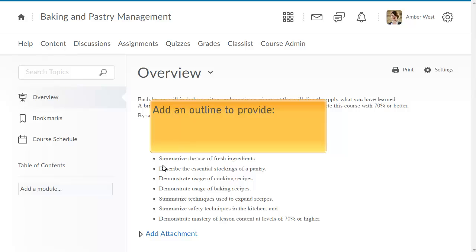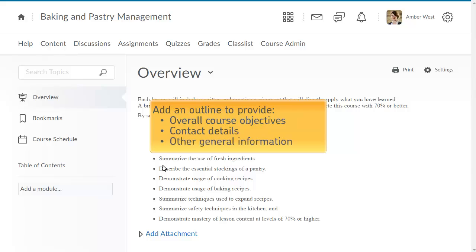Add an outline to provide learners with information about the overall course objectives, your contact details, or other general information.